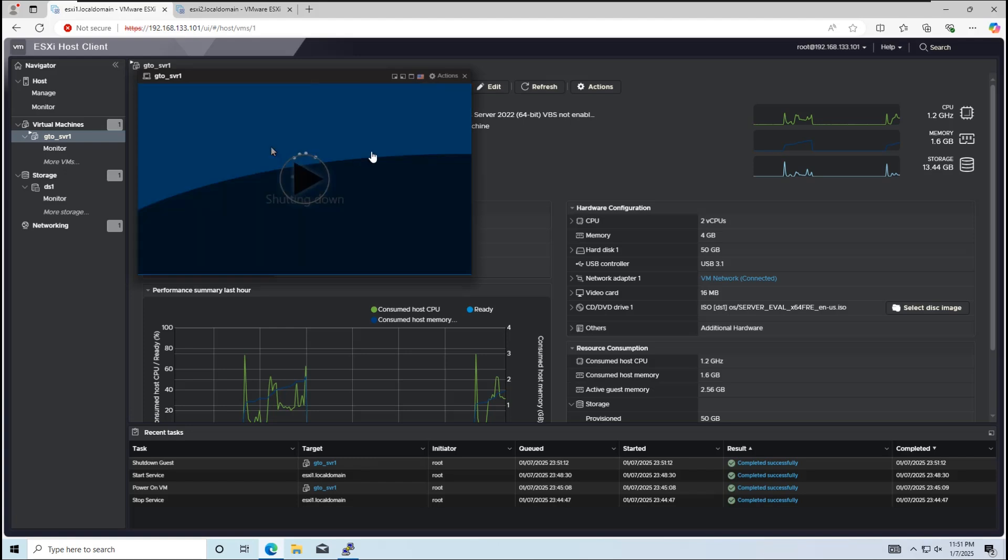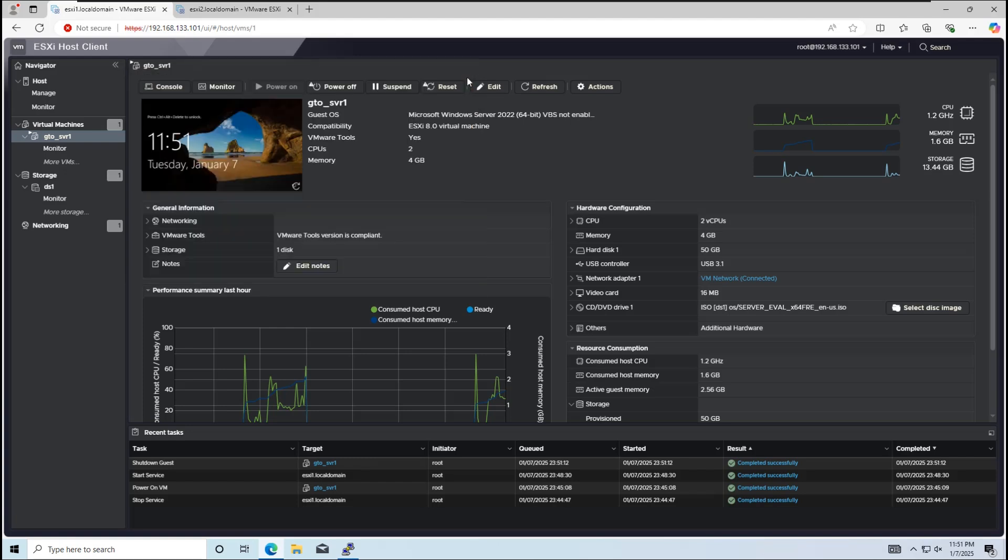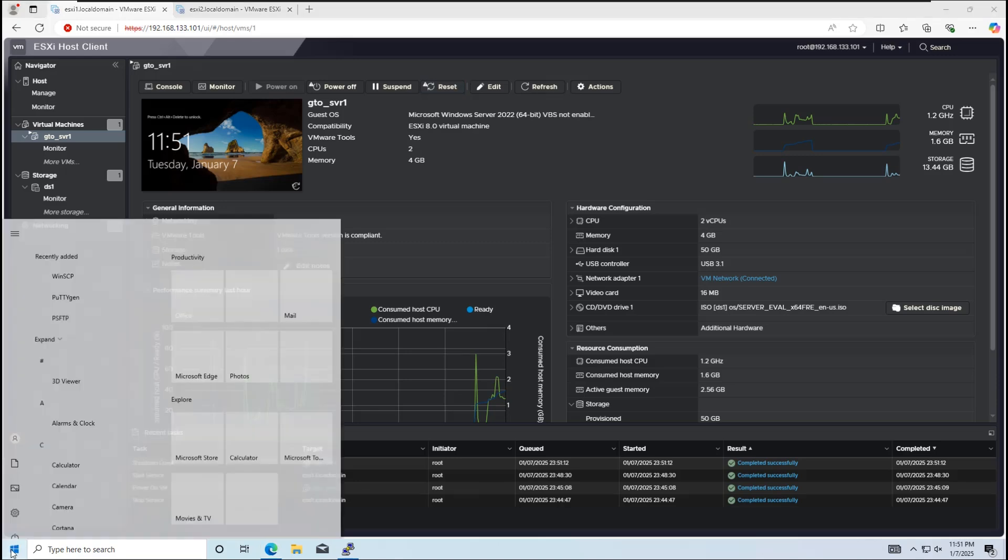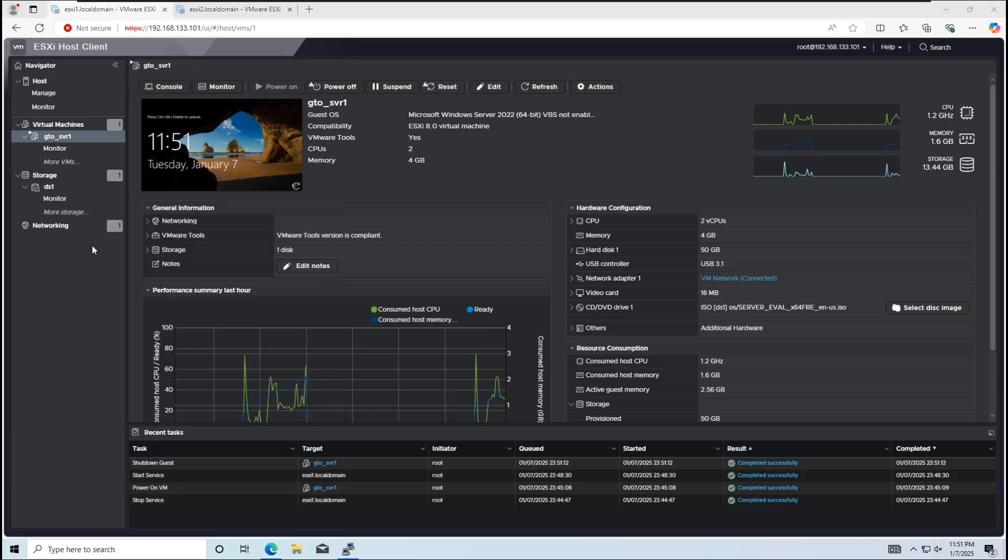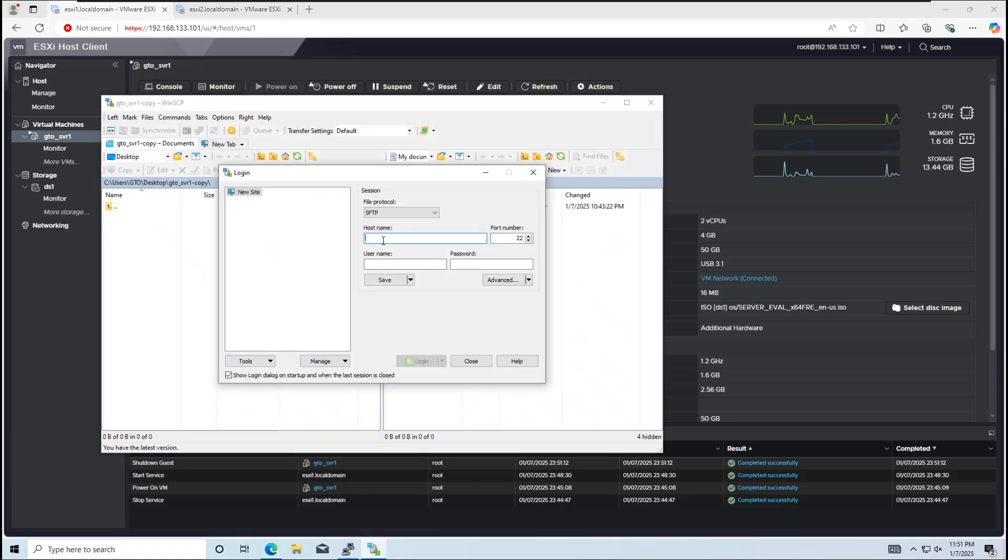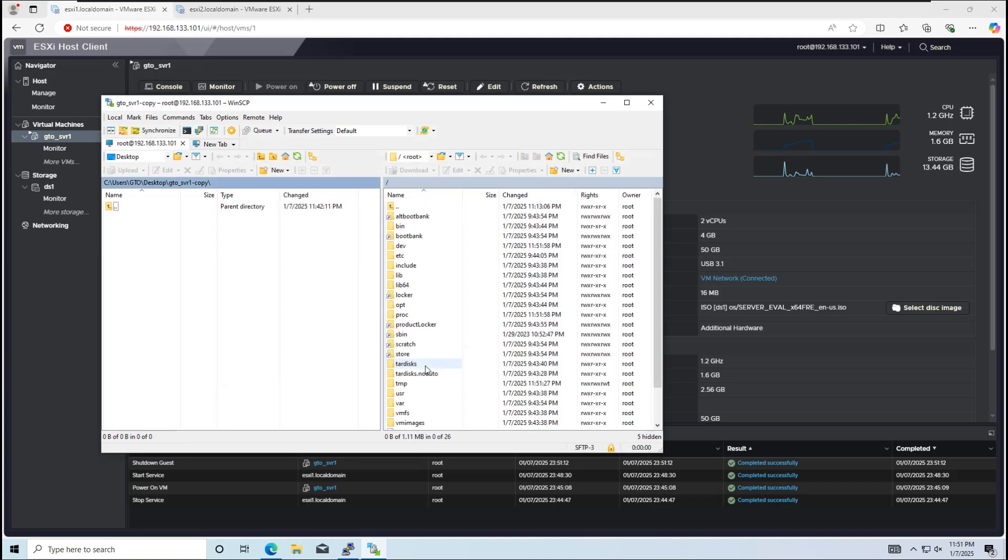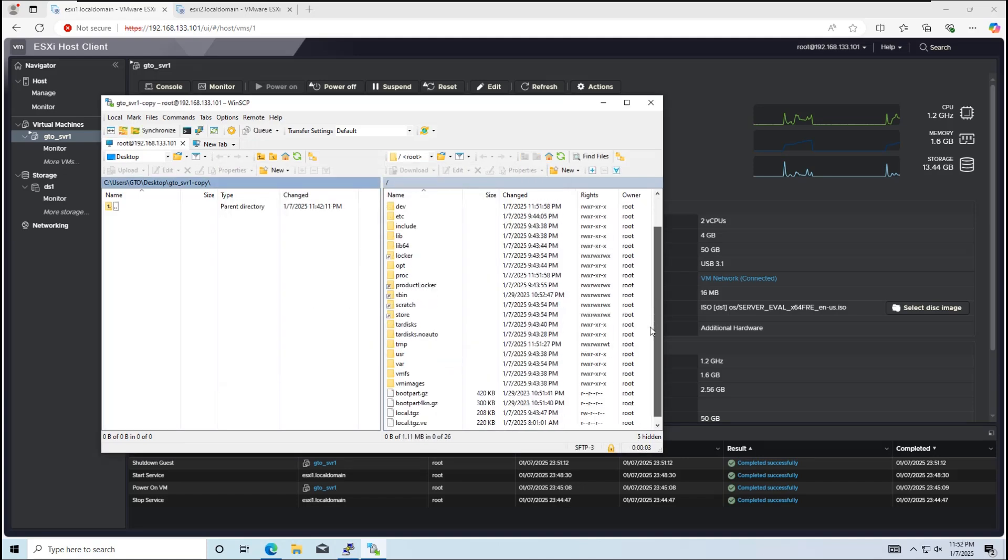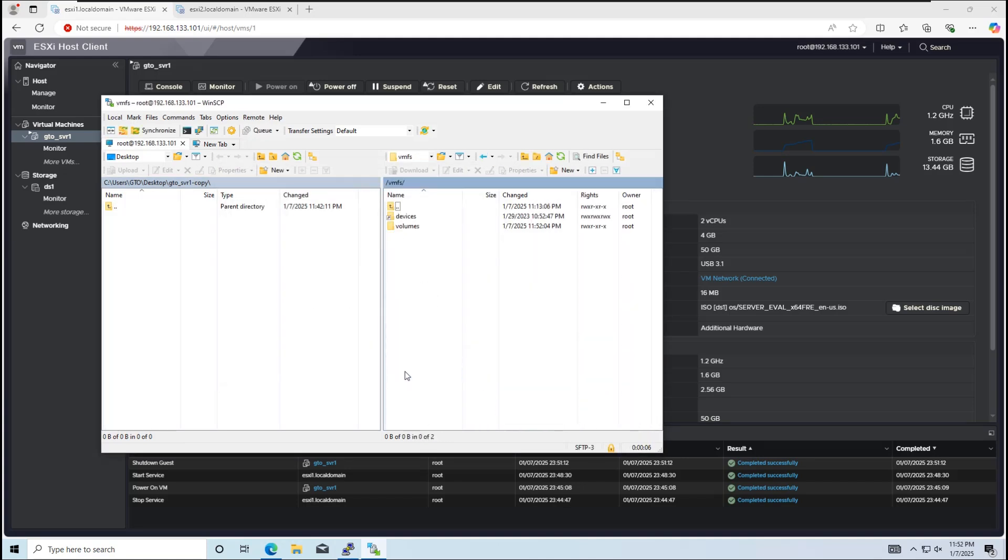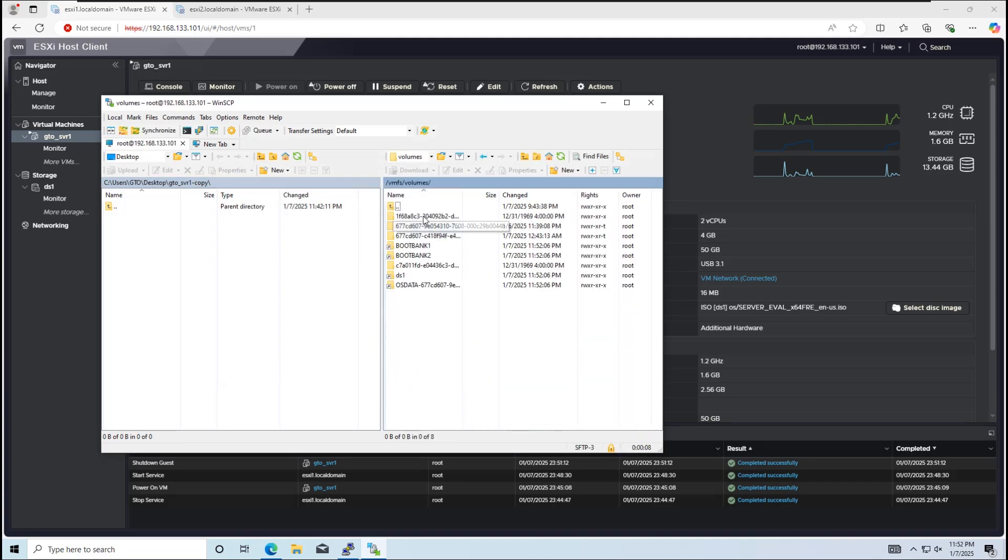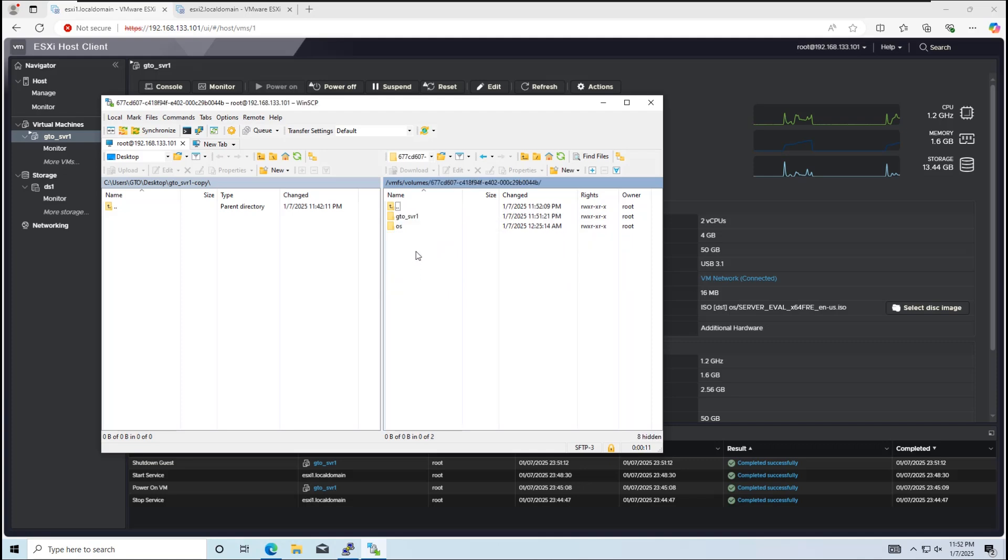You can use the web interface for this, but I'll use WinSCP as an alternative method to download the required files. Open WinSCP and navigate to VMFS, then Volumes, then the DS1 Datastore, and finally the VM folder.